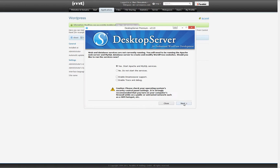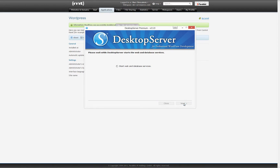Now it's time to start up DesktopServer. If prompted, select the option to start Apache and MySQL services and click next. Once the services are started, click next to get to the main DesktopServer menu.